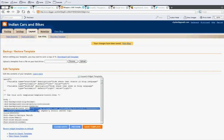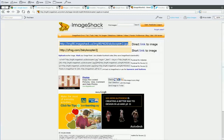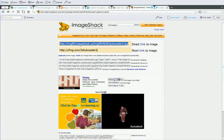You can either upload these to your own server or you can use a service like ImageShack. When you use ImageShack to upload an image, it will give you a direct link to the image.